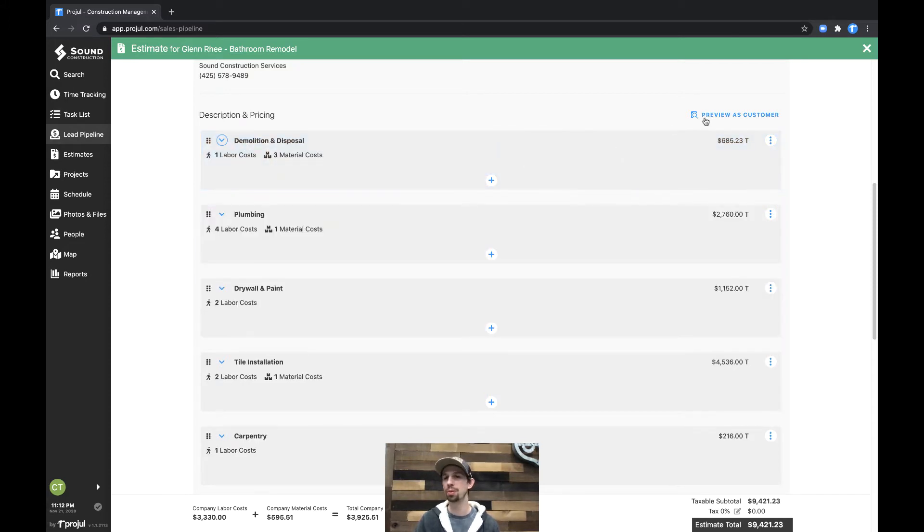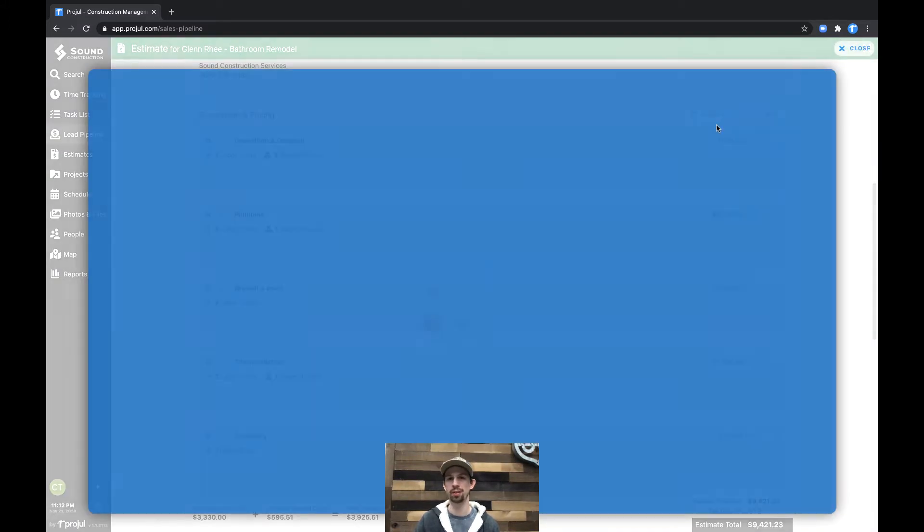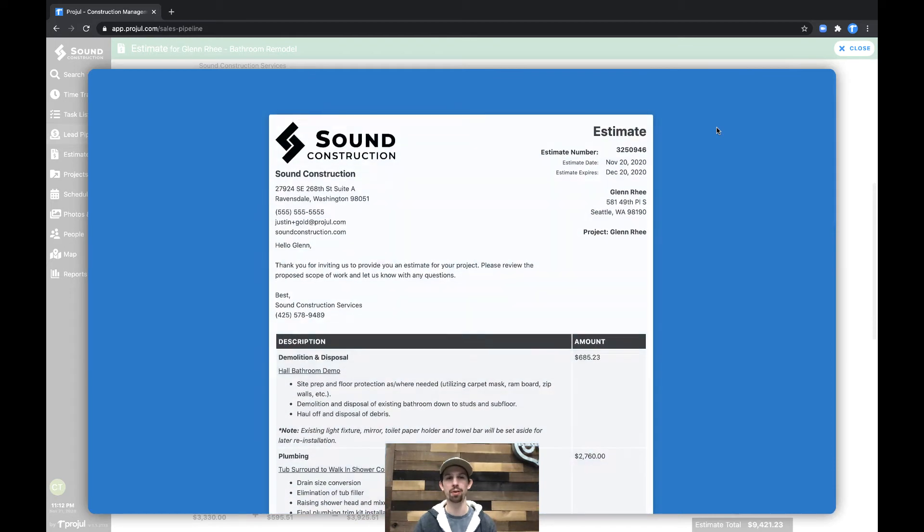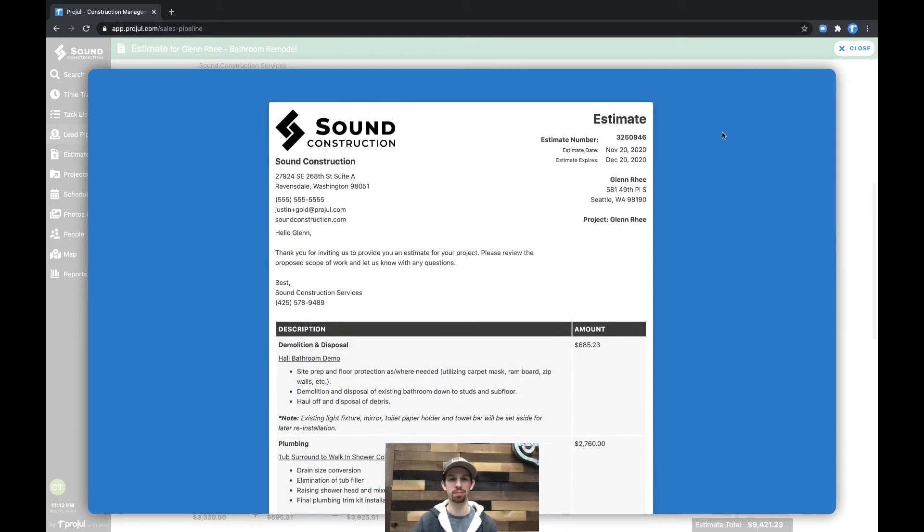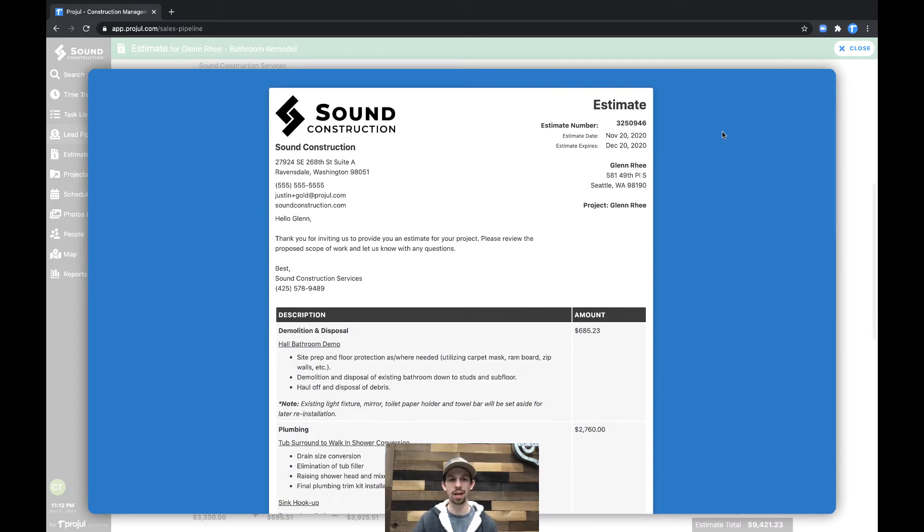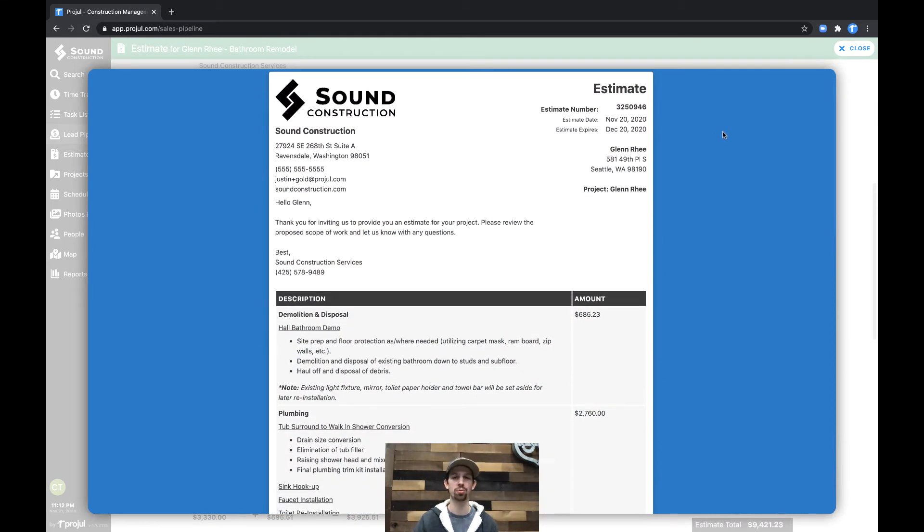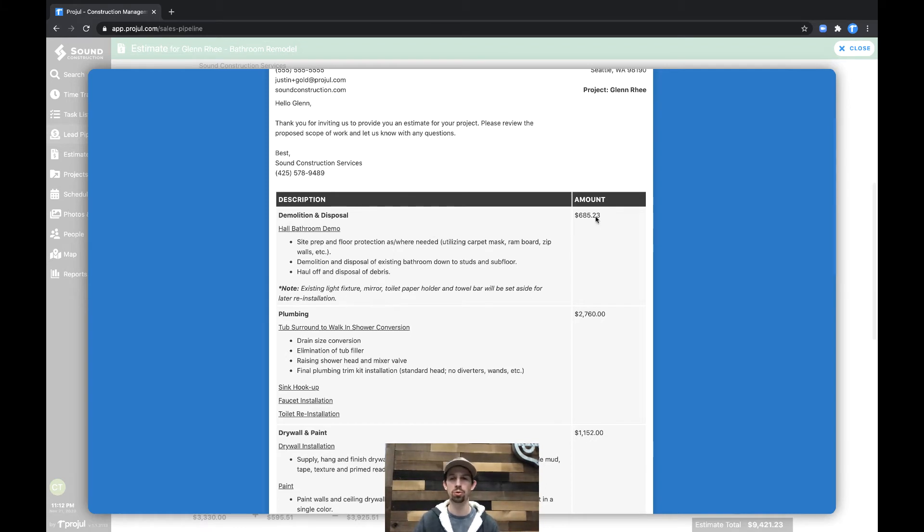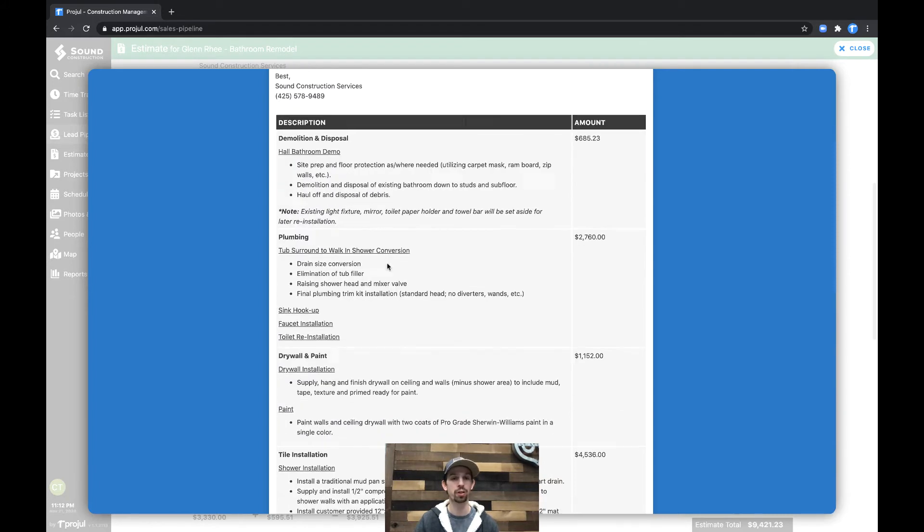If we open this up in the customer portal, we can see what it looks like from their perspective. This is exactly how it's going to look when you send your estimate across. We have again the demolition and disposal section. Of course, the materials adding up into this price are not shown in here.